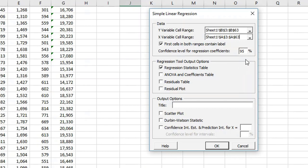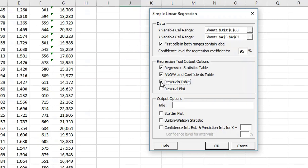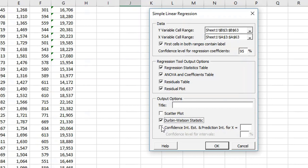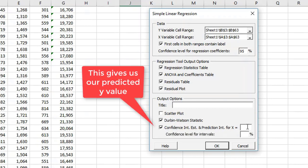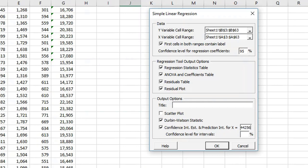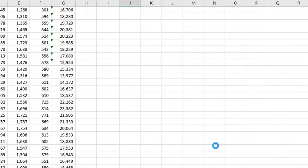I'm going to leave the confidence level at 95%. I want the ANOVA, I want the residuals table, I want to get the residuals plot, and I want the Durbin Watson statistic. And we're going to get the confidence interval - I think my X was 44256 - and I want the 95% confidence interval for that. And I'm going to click OK.